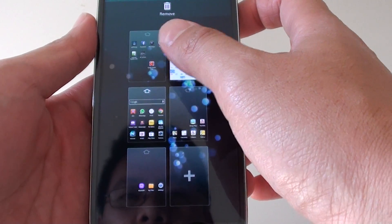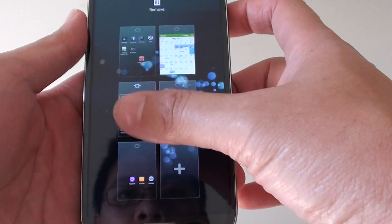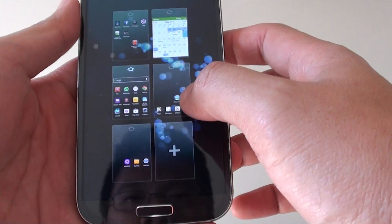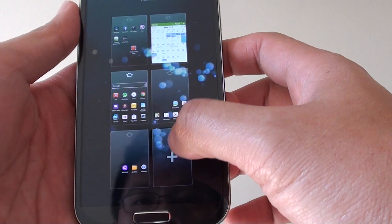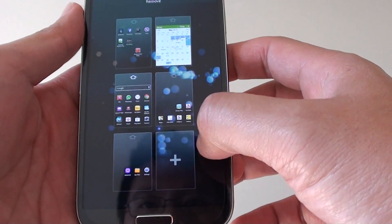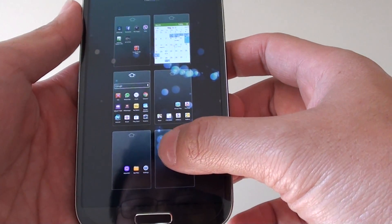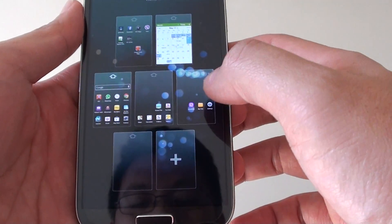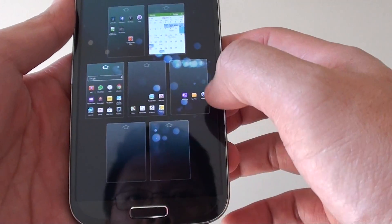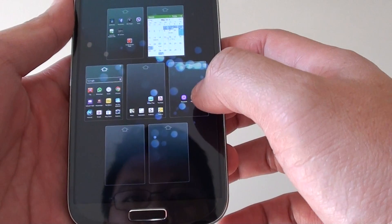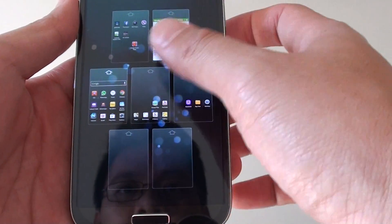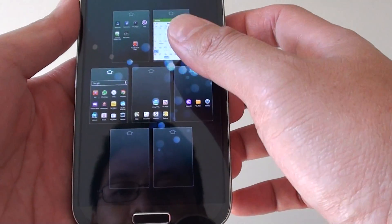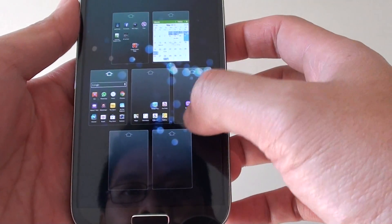By default, the Samsung Galaxy S4 comes with 5 home screens. You can add more home screens by tapping on the add icon down here. The maximum you're allowed to have is 7 home screens.